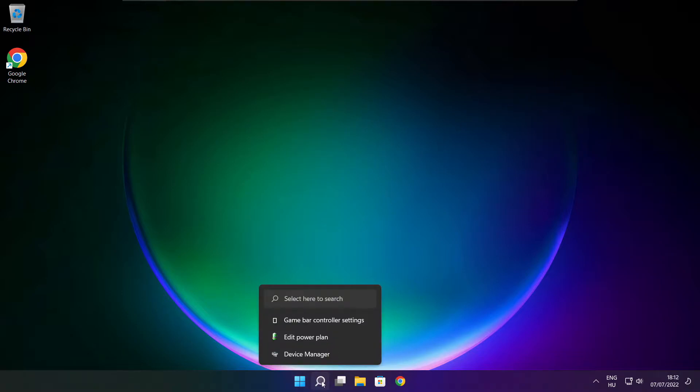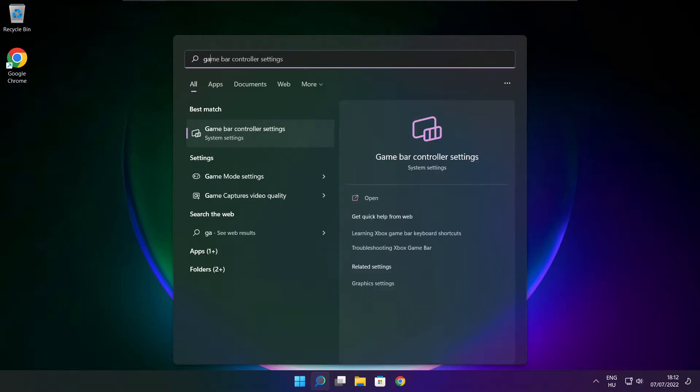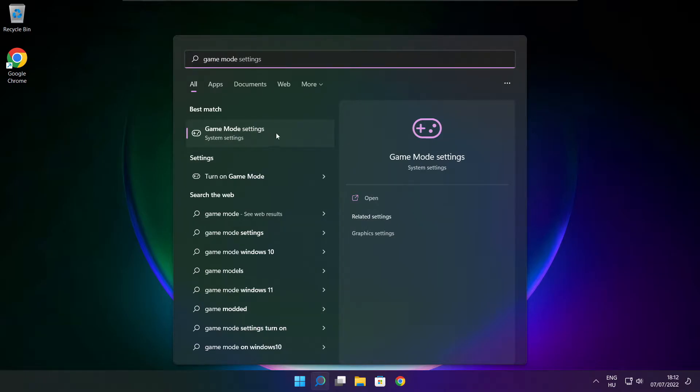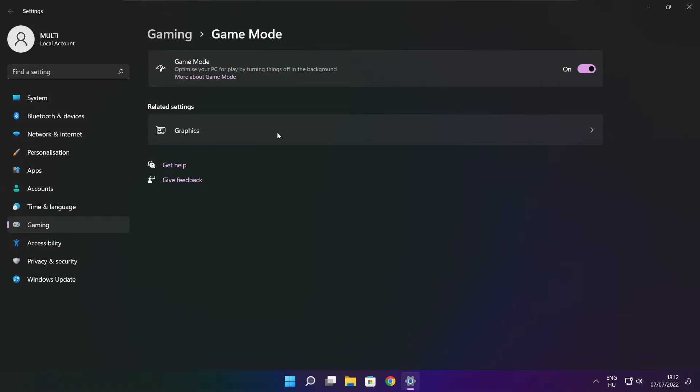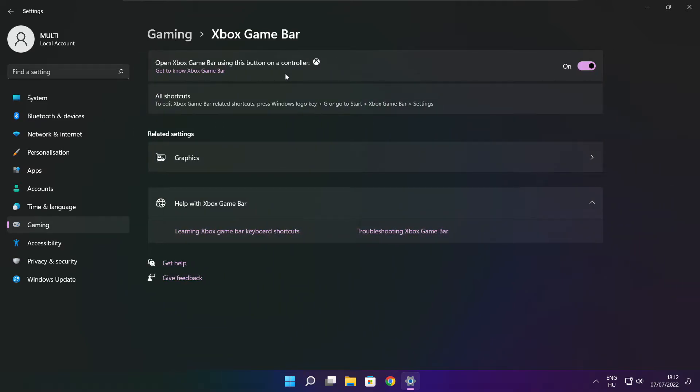Click search bar and type game mode settings. Enable game mode. Click gaming. Then click Xbox game bar. Disable Xbox game bar. Close window.